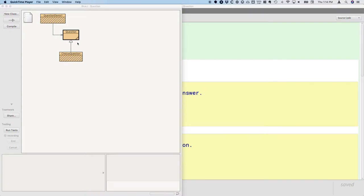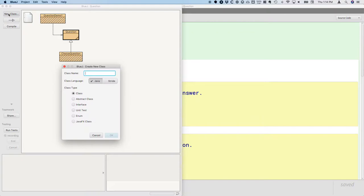All right, so we already have the question superclass, so we're going to create a subclass for fill-in question. Go ahead and click on the new class button, and we're going to call our new class fill-in question.